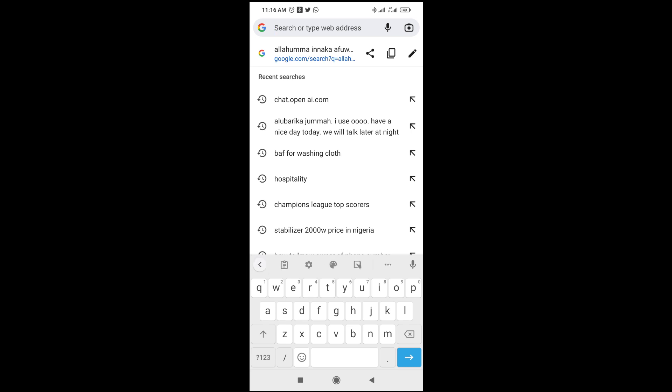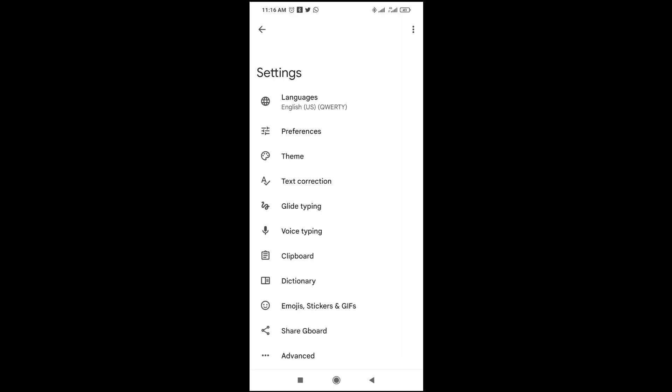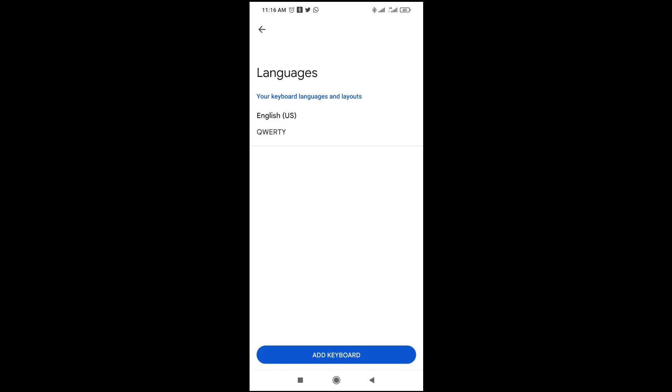You will then see a settings icon — just try to locate the settings icon. If you can't find it, I will show you another method. But for this first method, click on the settings icon to continue.